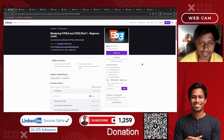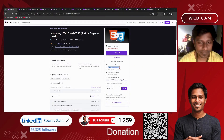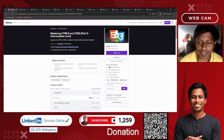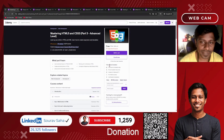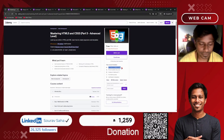Next, we have Mastering HTML5 and CSS3 — Part 1 for beginner level with 4 hours of course time, Part 2 at intermediate level with 4 hours, and Part 3 at advanced level with more than 3 hours of course time.